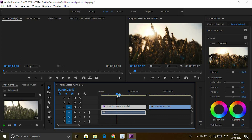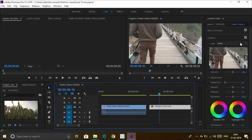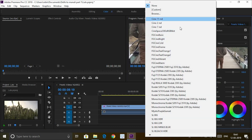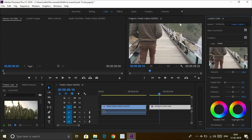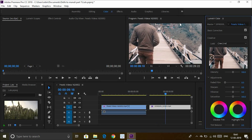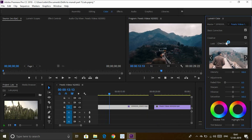Now let's select a LUT for the second video. Go to Creative, and for this video I'll use Cine2. As you can see, the color is now changed.